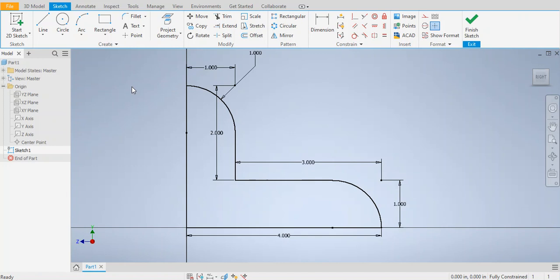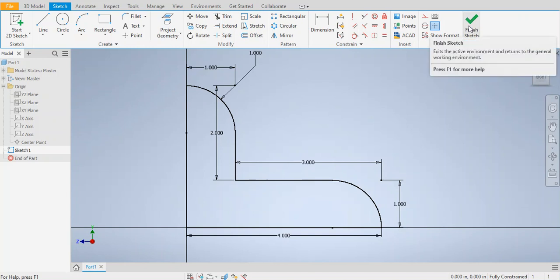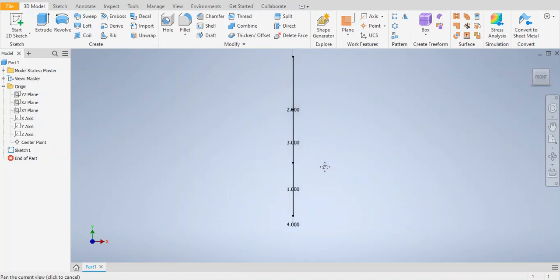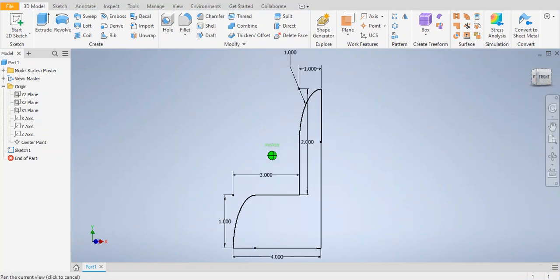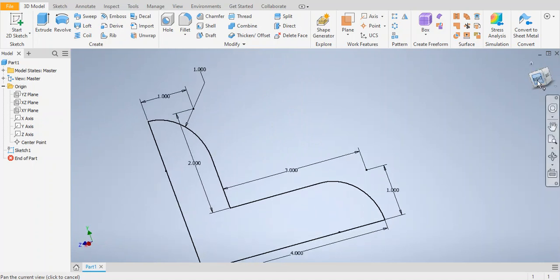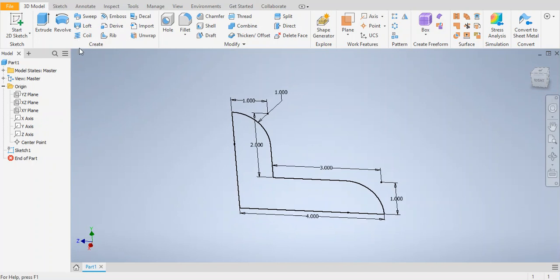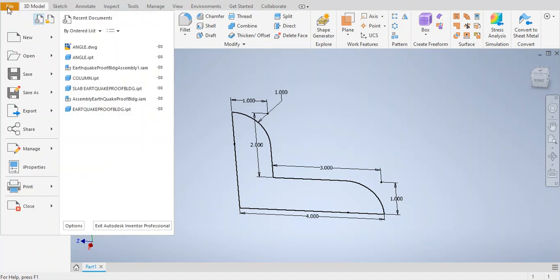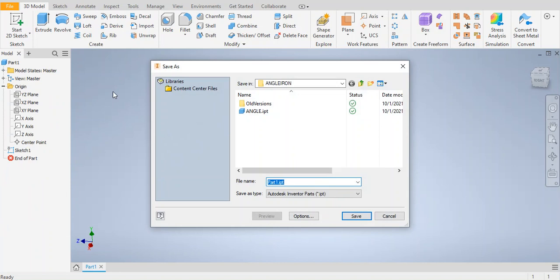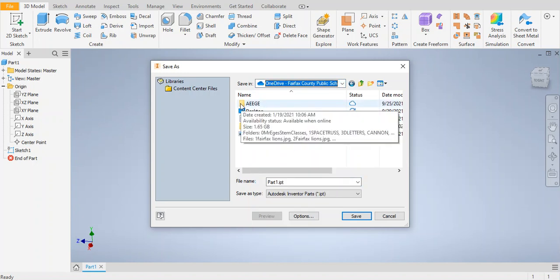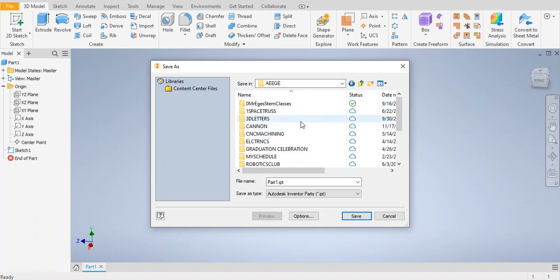You cannot save your drawing at this point because you're in sketch mode — in sketch mode you never save. So we're going to exit sketch mode. Click on the finish sketch checkmark on the top right-hand corner. Adjust your screen so you can see the entire sketch and the view cube on the top right. Before I extrude it, I like to save: go to File in the top left corner, go to Save As, go to OneDrive, find your folder, double-click on it, and create a new folder called 'angle iron.' Save it there.